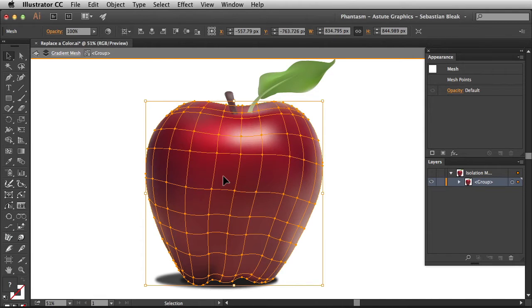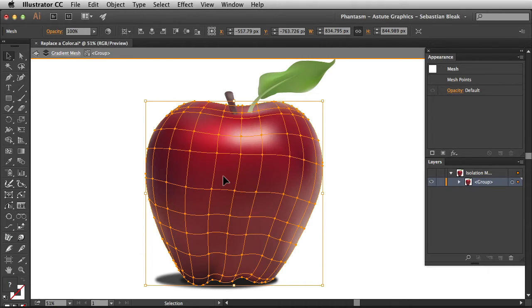You could apply this adjustment to all types of vectors and embedded raster images. If you're working with a linked image you're going to want to embed that image first in order to replace a color.